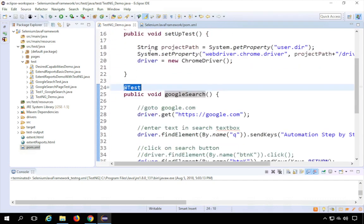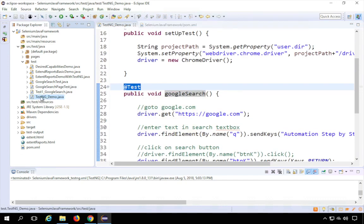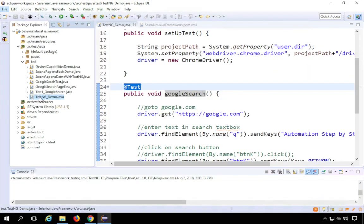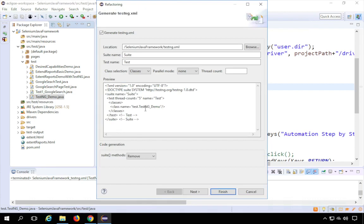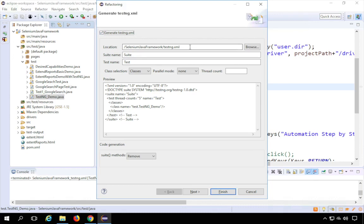Once you have your TestNG class with your TestNG annotations, do a right-click on the class and you will find a TestNG option. Here you will find the option 'Convert to TestNG'. Just click there and you will get a window. If you are not getting this option, make sure you are using the latest TestNG and the TestNG plugin in Eclipse. If you get this window, you will see 'Generate testng.xml' is already checked.